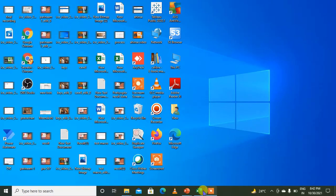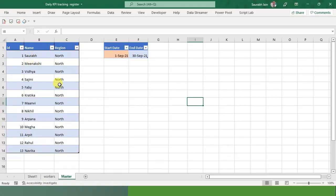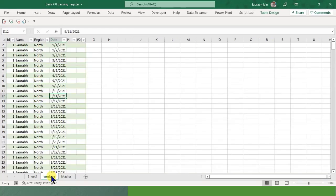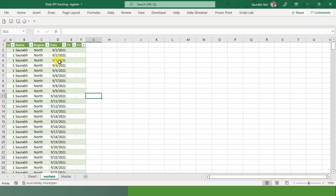So I have this Excel available. See, these are the names: Saurabh, Meenakshi, Vigdhya. This is the master sheet, and this will be the workers sheet. So this is the data where we will be looking into it.